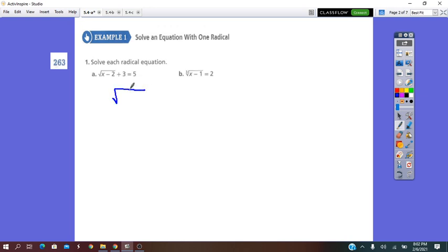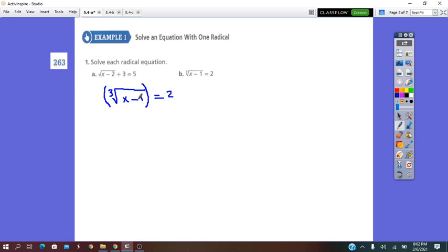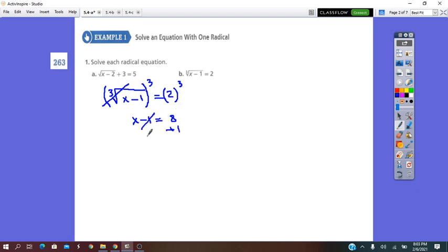Question 1b: the cubic root of (x minus 1) equals 2. The nth root is odd, so we don't need a condition on the radicand — it can be positive or negative. Using the inverse operation, we cube both sides: x minus 1 equals 2 cubed, which is 8. Solving gives x equals 9, which is the solution.